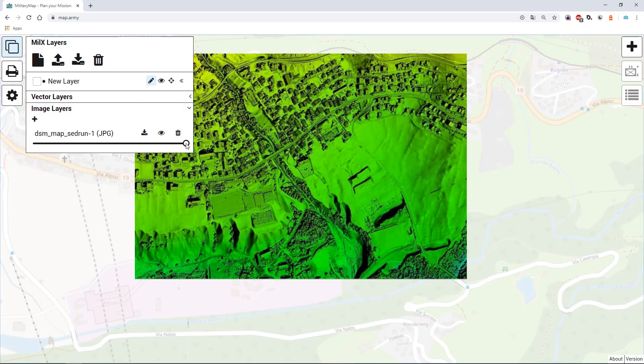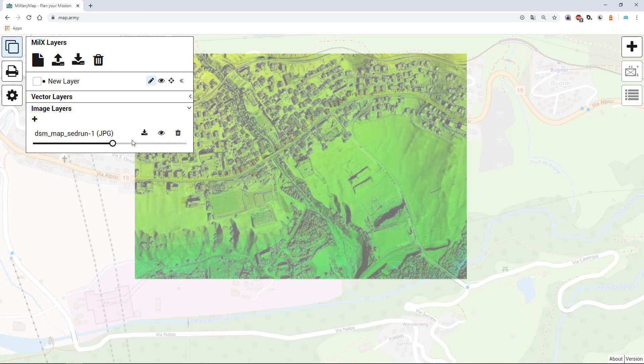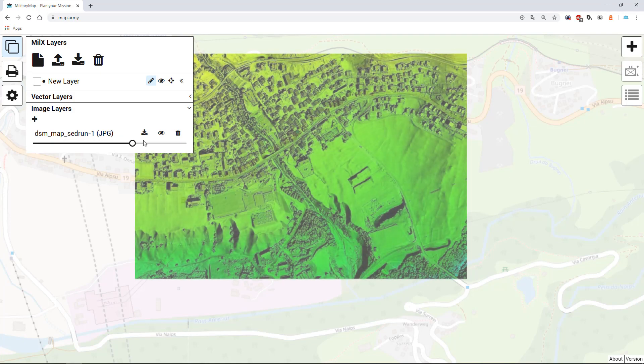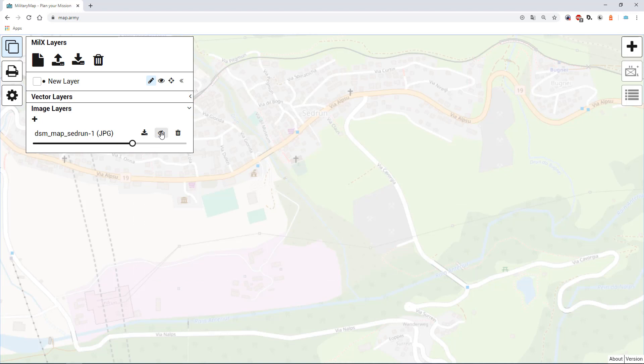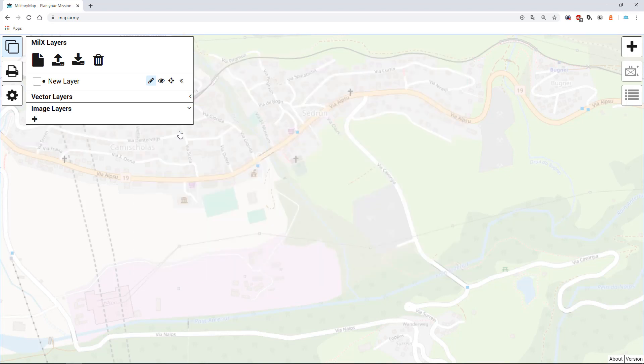It is also possible to change the transparency of the overlay as well as show and hide and delete the layer.